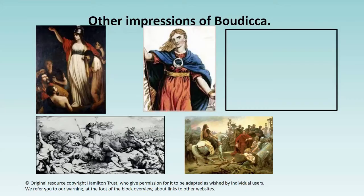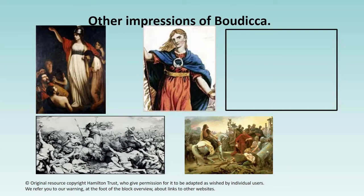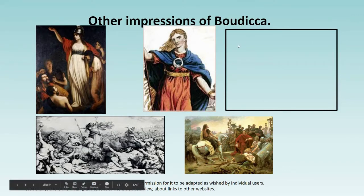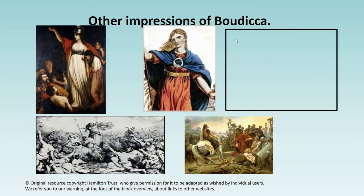Here are some other paintings drawn and painted by other artists of the Queen Boudicca. Take a look at each one. What does that image make you feel about the Queen? What do you think she was like? And then when you've looked at each one in the box that has been provided, tell me how your impressions of Boudicca just based on the images.